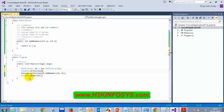There are 19 methods with the name WriteLine — this is called overloading. When I type ml.addNumbers and open brackets, I only see one overload: addNumbers(int a, int b). Let's add another overload — what if I want to add three numbers?